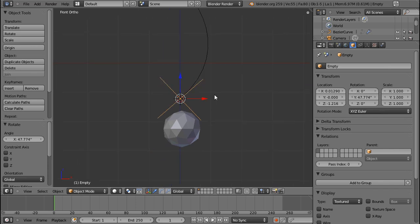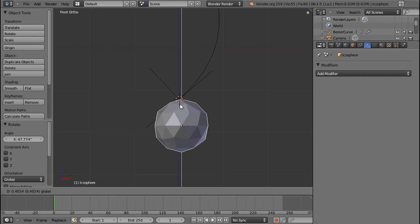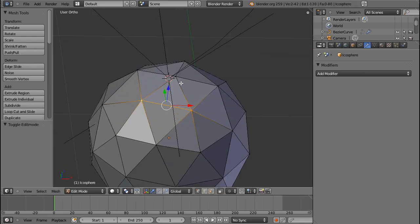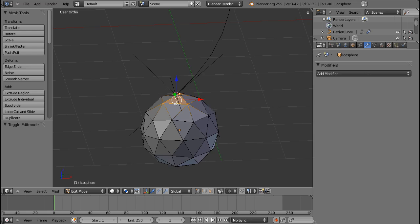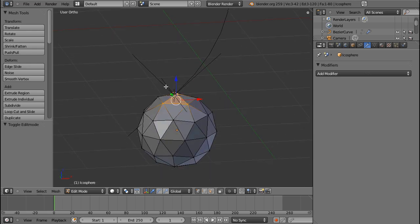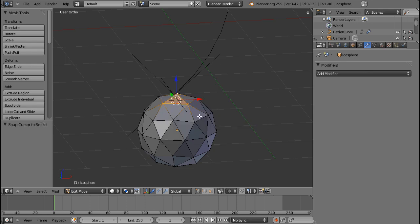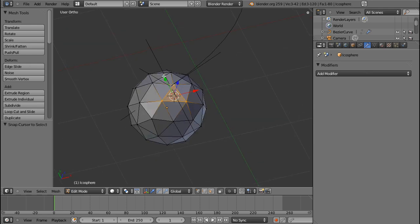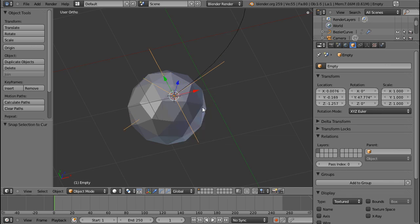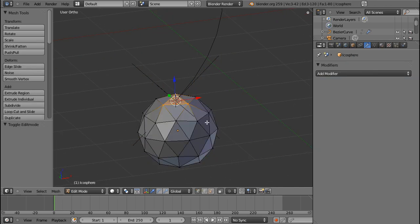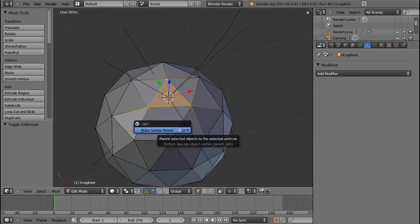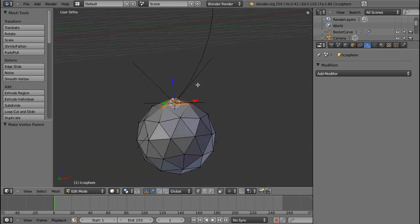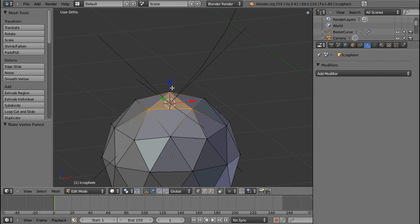Now I can go ahead and move this curve up here. I'm going to select three of these vertices because I think the hook modifier goes hand in hand with the vertex parent. If I now select cursor to selected and select the empty, and again shift-select selection to cursor, then my empty is at the exact center of this triangle.